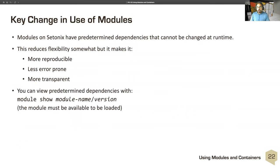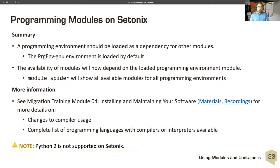Key changes: modules on Cetonix have pre-determined dependencies that cannot be changed at run-time. This reduces flexibility somewhat — you can't test the impact of two different libraries by just doing module loads; you would have to build two different versions of the software pointing to different libraries. But it's more reproducible, less error-prone, and more transparent. You can view the pre-determined dependencies with 'module show', which will list all dependencies the software needs. For the programming environment summary: the GNU environment is loaded by default; module availability depends on the loaded environment. For more information, see module 4, which covers compiler changes and a complete list of programming languages and interpreters.